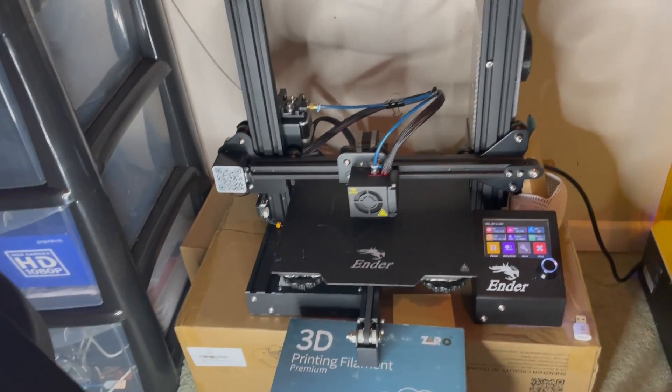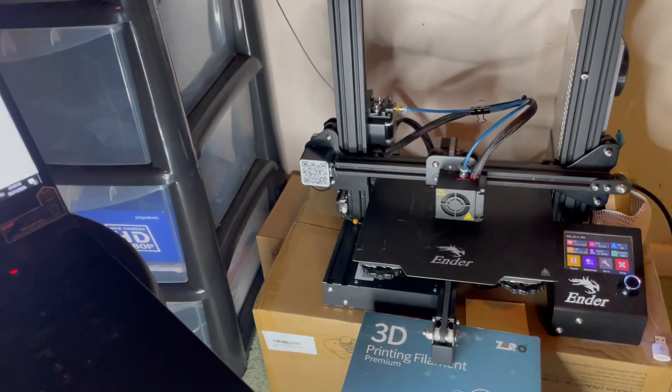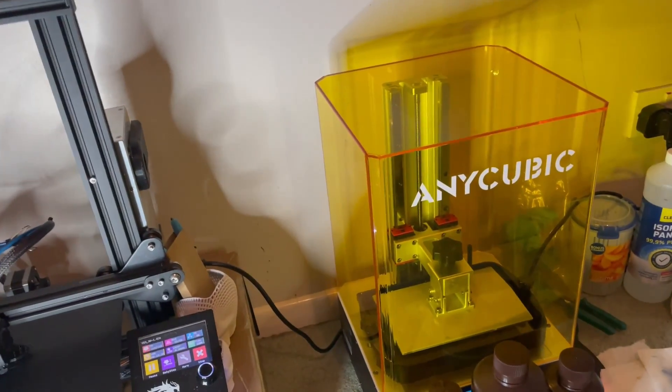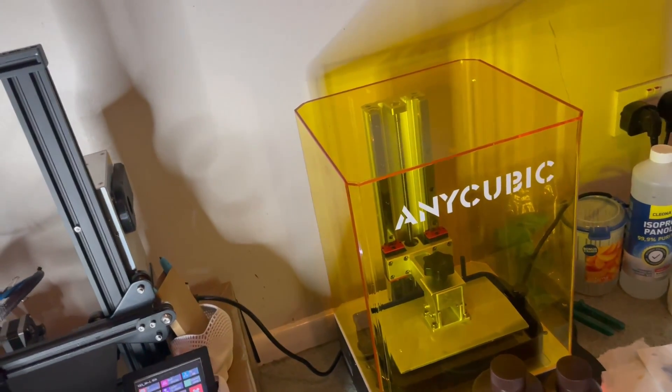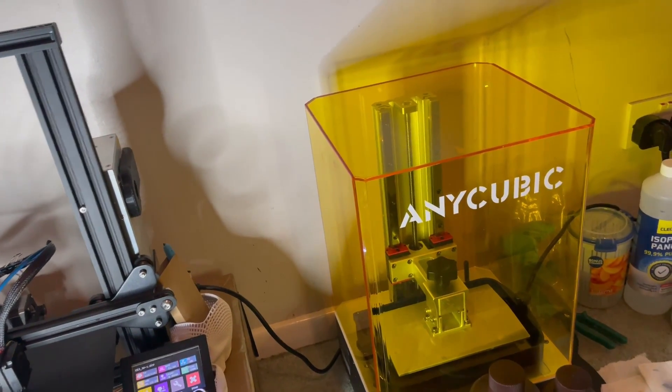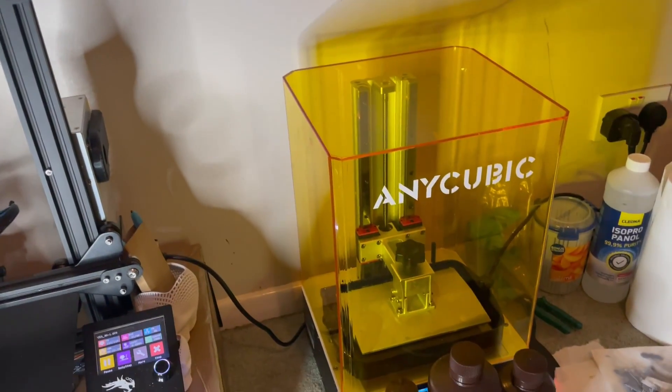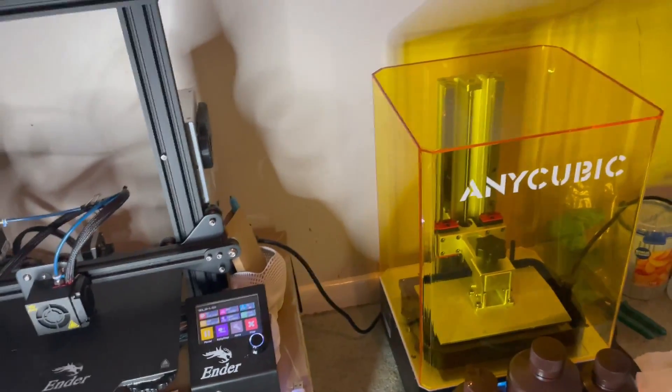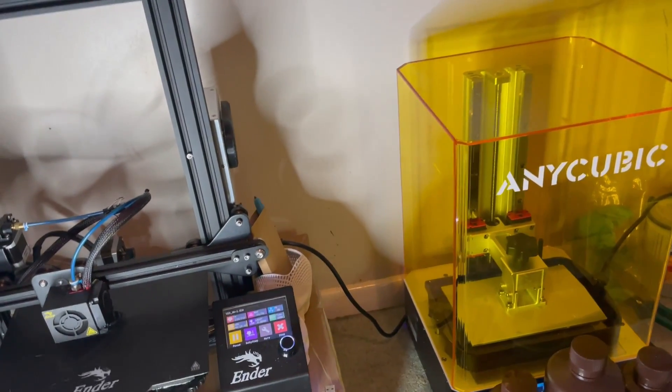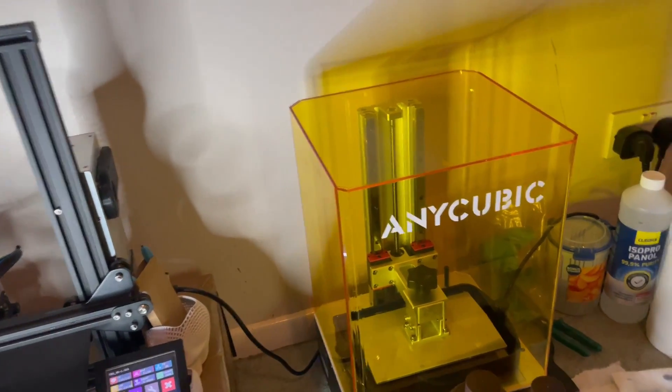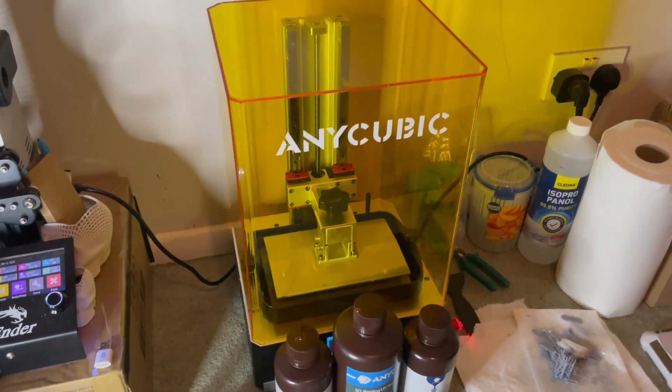SLA printing or resin printing is a lot better for speed in some cases when you're talking about MSLA printing, which I'll explain later in the video, and it's just the best for detailed quality prints like I'll show you later.